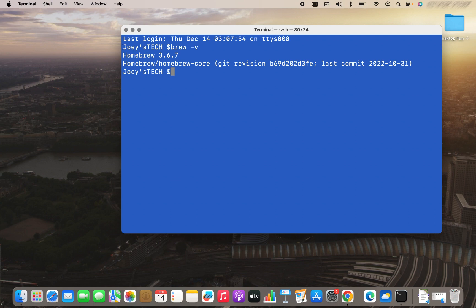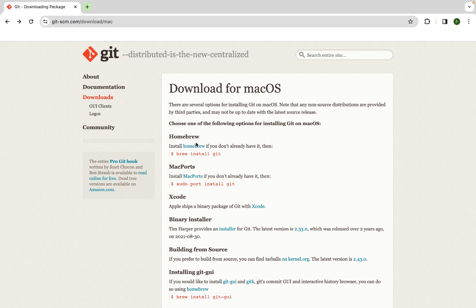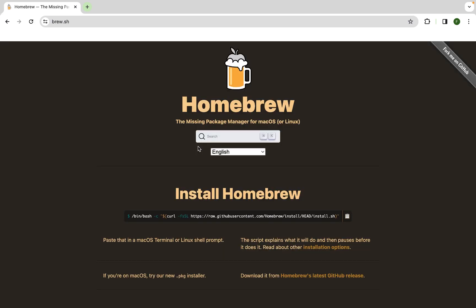If this command gives you the version of the Homebrew installed, then Homebrew is installed on your Mac. Or if it gives command not found error, then you need to install Homebrew. To install Homebrew, you need to go back to this page and click on this Homebrew link within this text. So you click on this Homebrew over here.